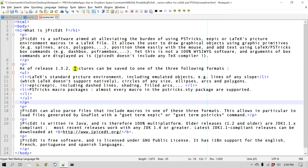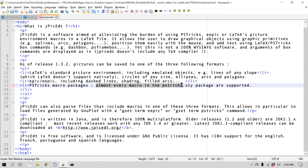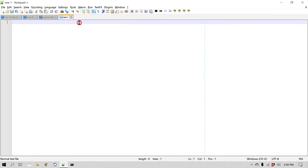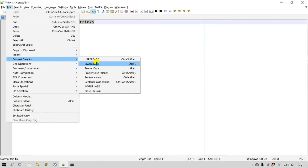There is another feature called proper case. Proper case changes the first character of each word to upper case. So if you have a title where you like the first character of each word to be uppercase, this feature can come in handy. To apply it, go to Edit, then Convert Case — the upper and lower case options are there, and there is also Proper Case.